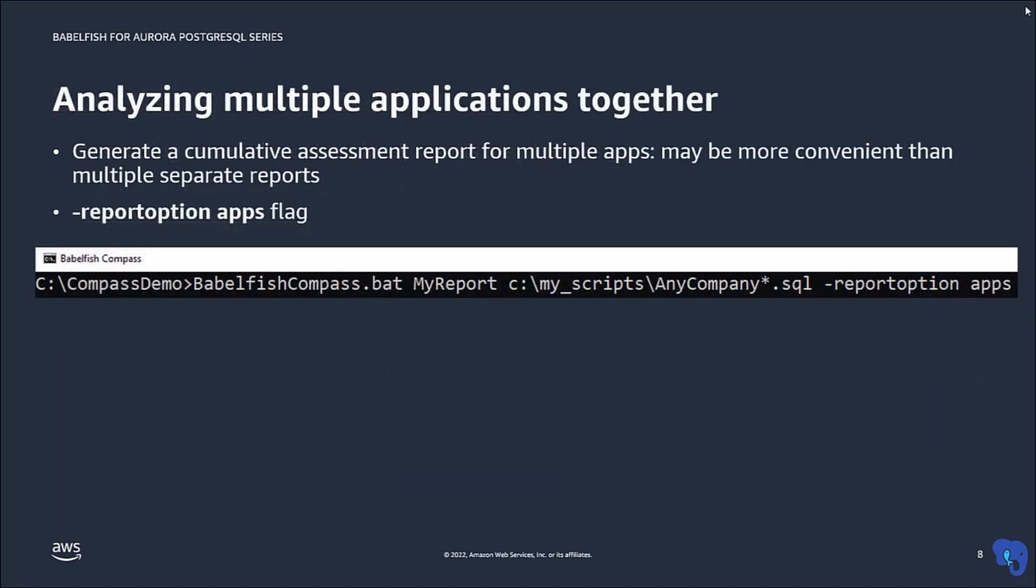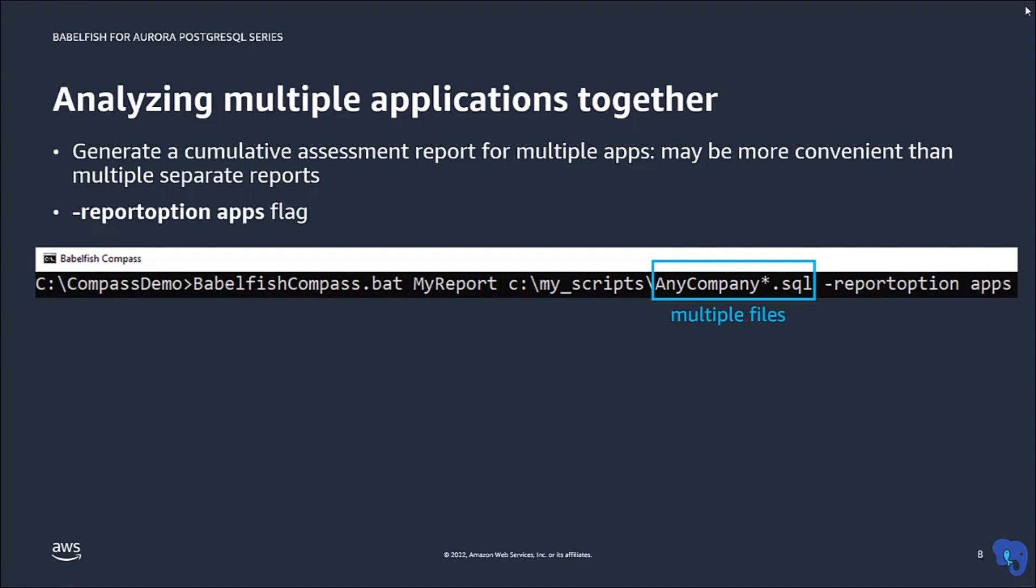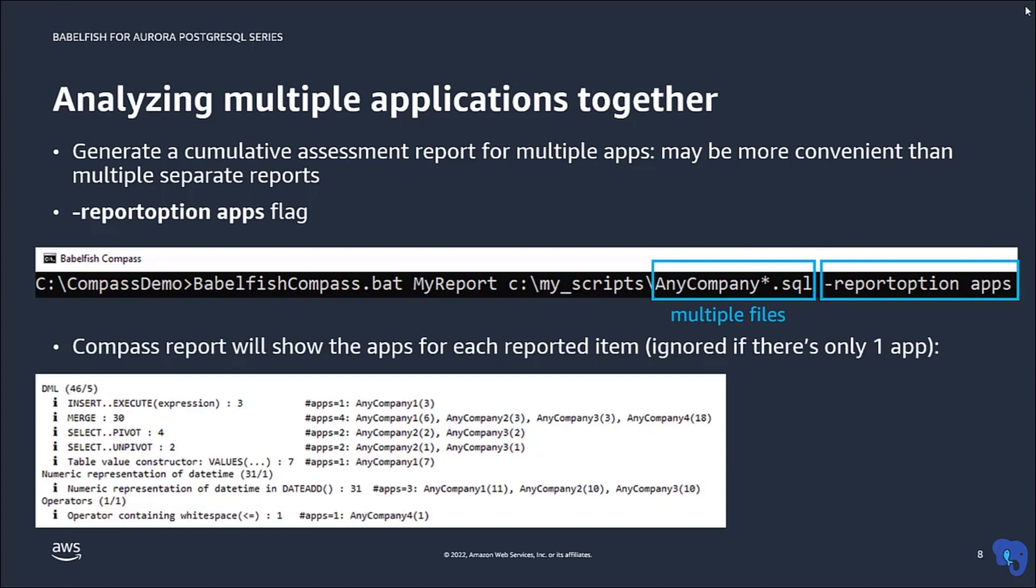If you have multiple applications, it may be convenient to analyze them together and to show each individual application in the resulting report. For this, you can use the flag report option apps. With this flag, each line in the report will show how many cases were found for each application.